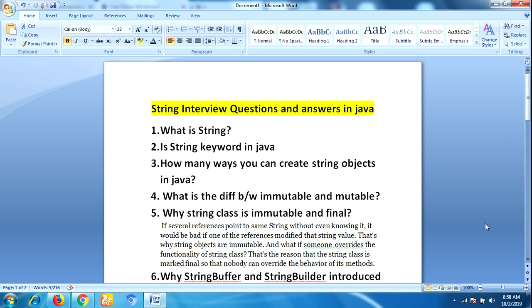Without string interview questions there is no interview at all, so remember that. The first question is: what is String? This is a very basic question. String is nothing but a class — it is a class in Java defined in the java.lang package, which represents a set of characters. String is used in almost all Java applications.